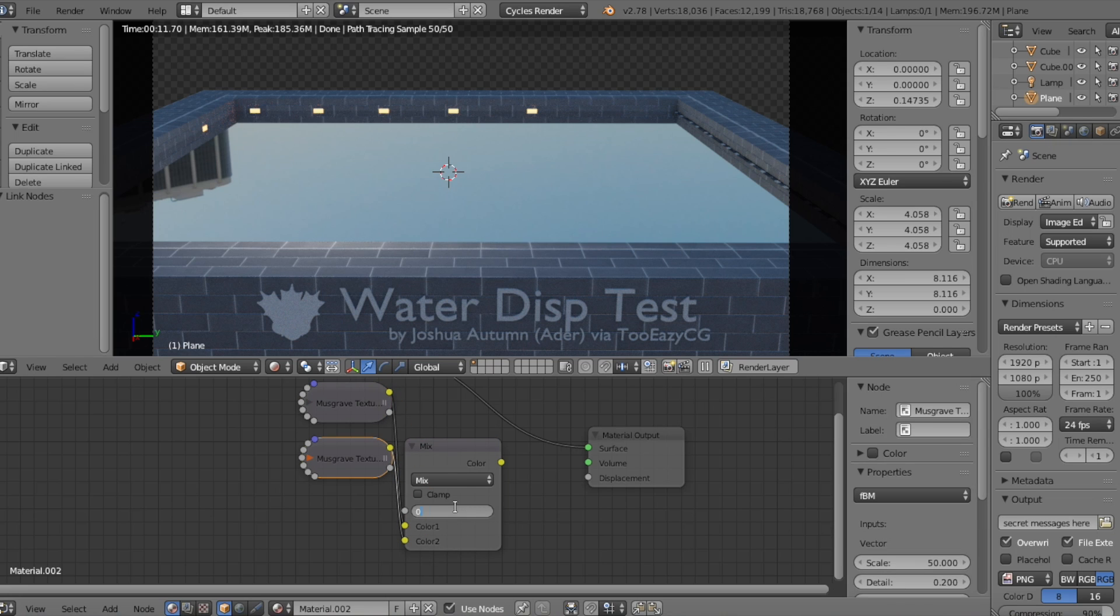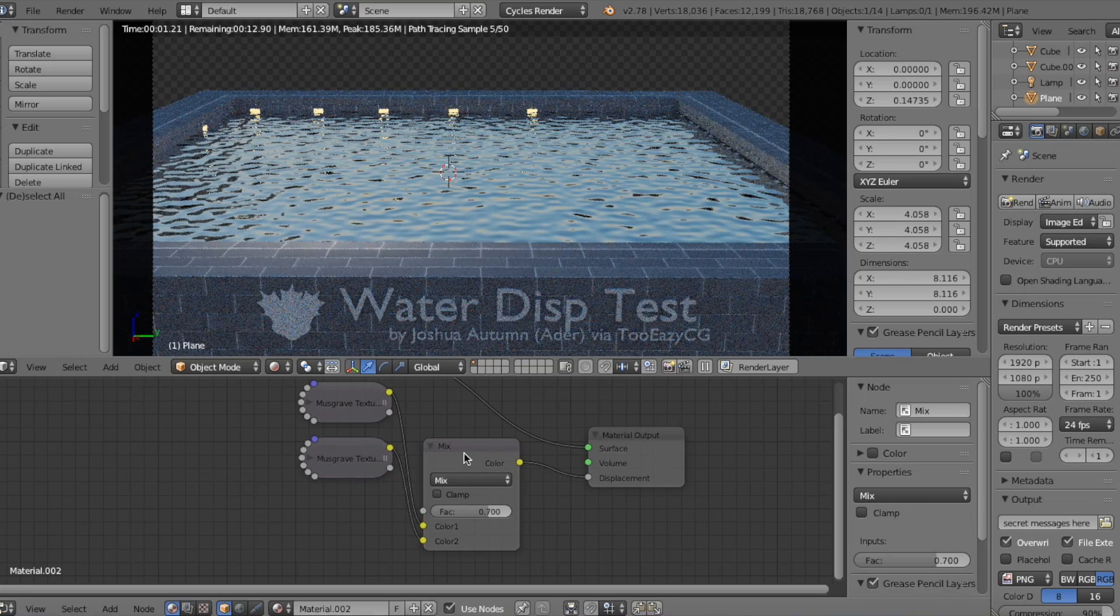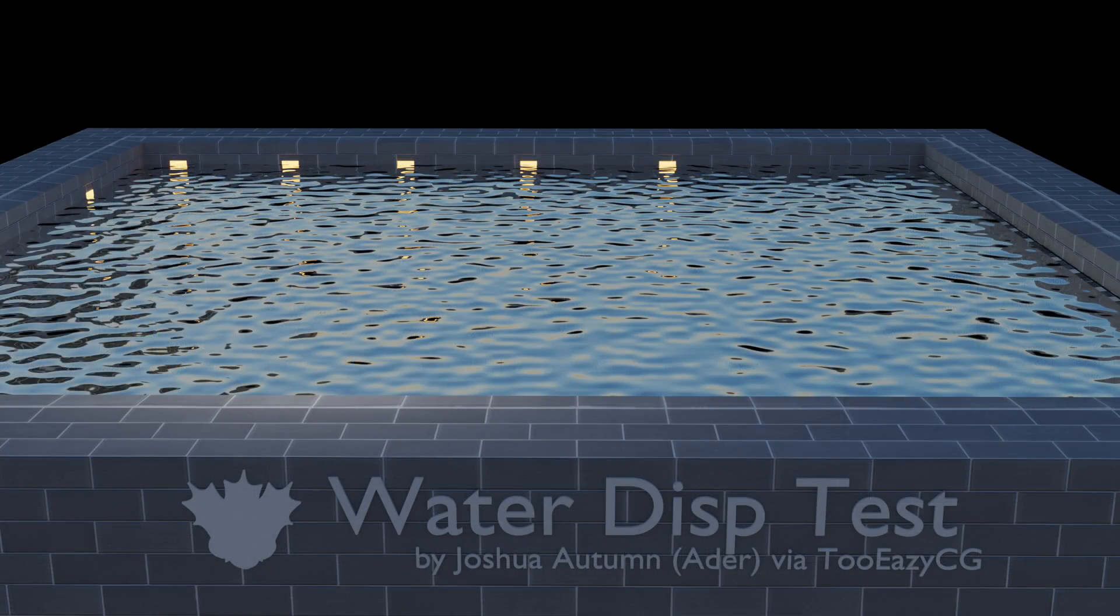Now, plug in the Mix output into the Displacement input in the Material Output node, and ta-da! This displacement was from my Pool Water Shader tutorial, but now let's try another displacement.